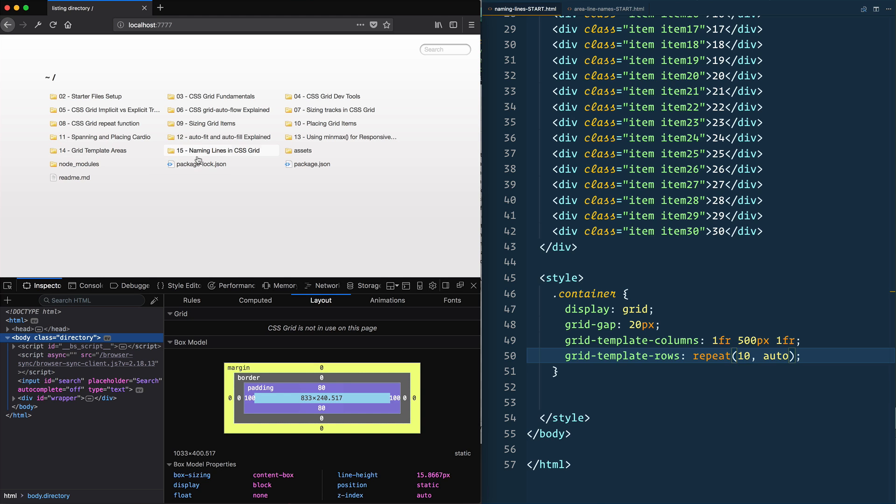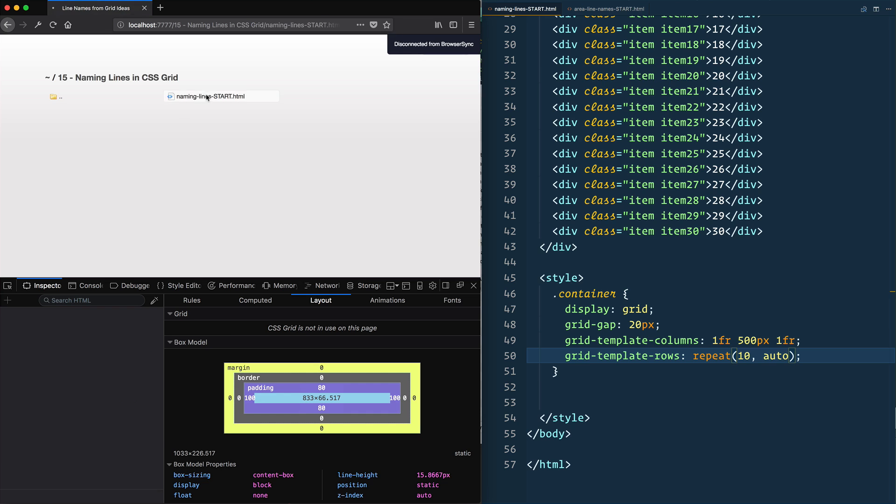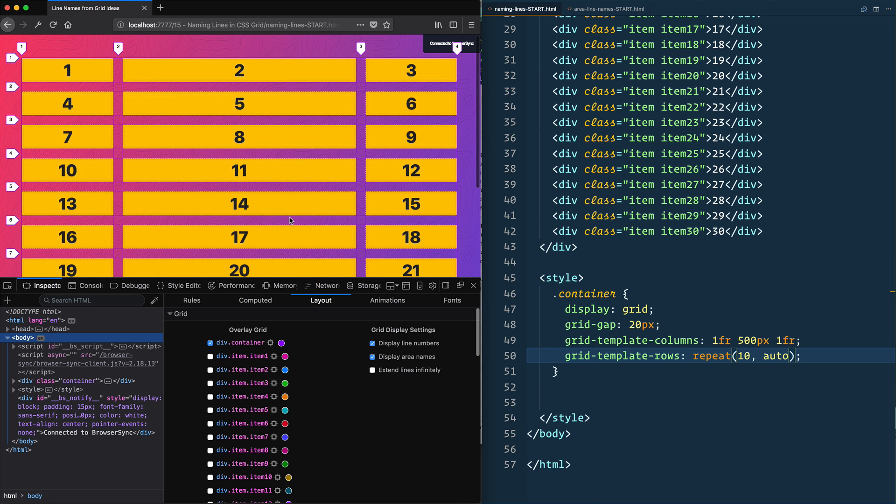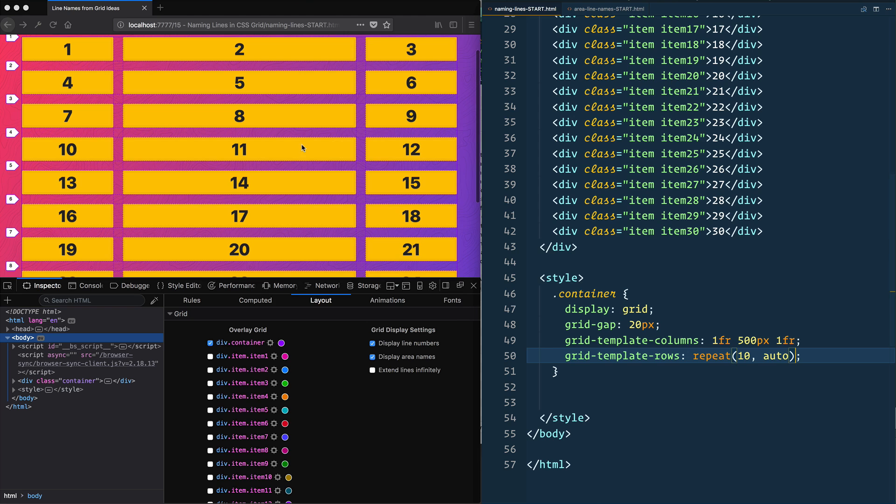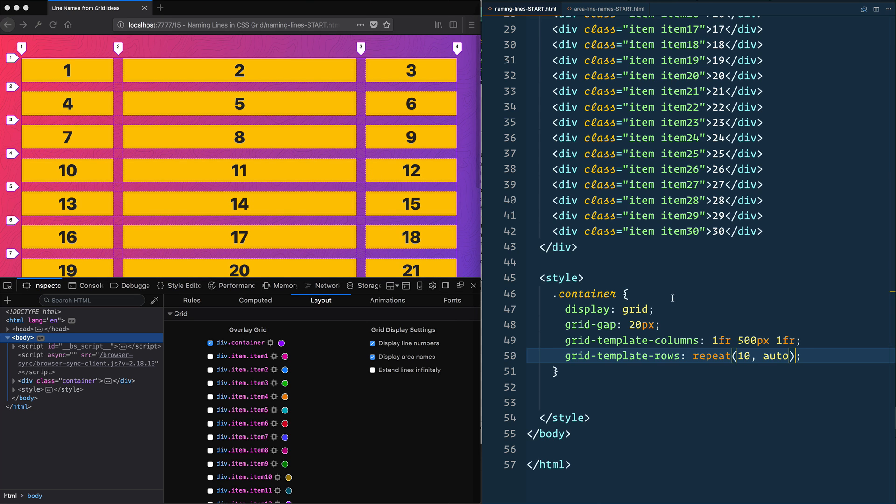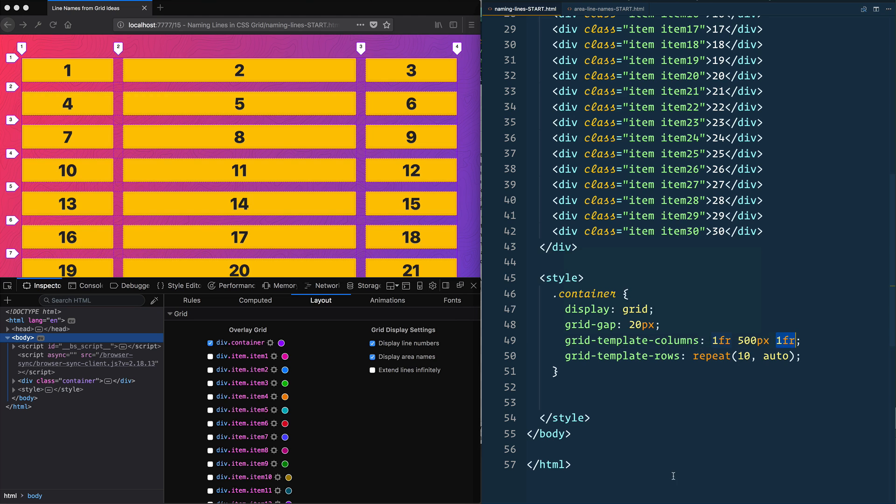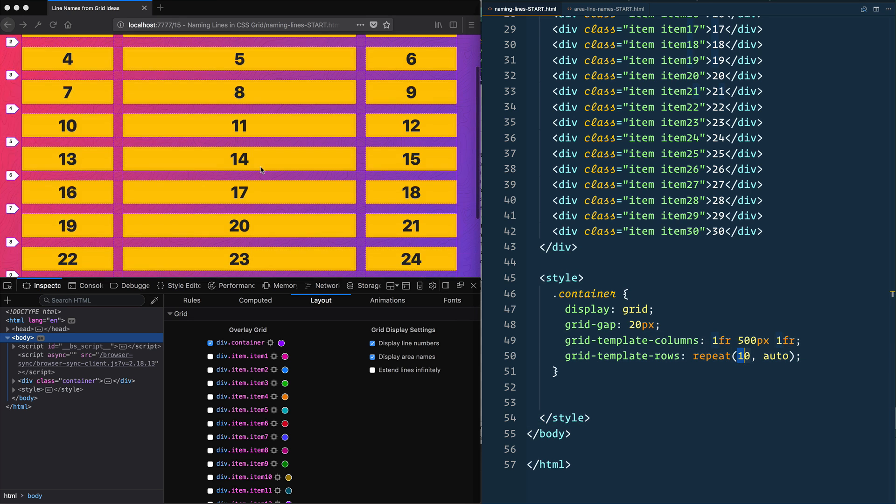Open up 15 naming lines start. I've already given you some base grid here. This is a similar example we did in the past where 1fr, 500 pixels in the middle, and 1fr on the right, and then I have 10 columns that are all auto-sized.